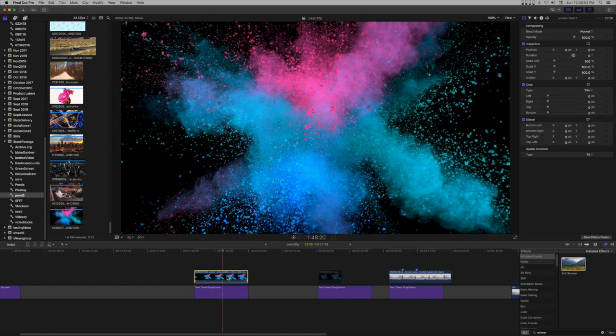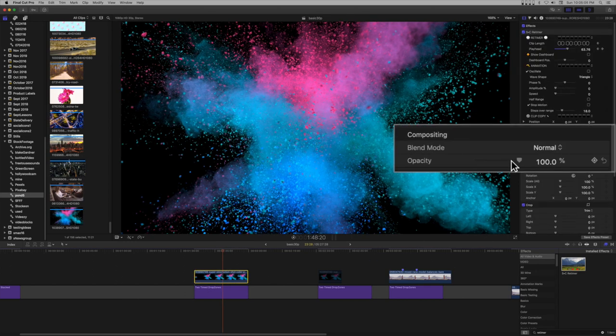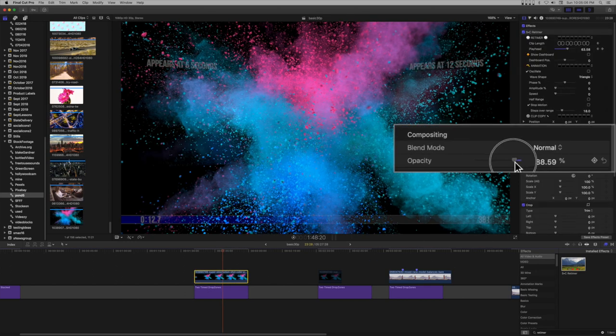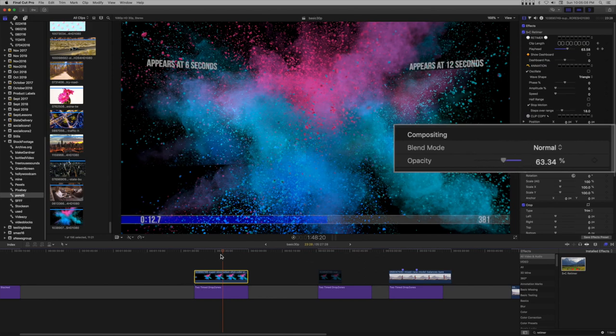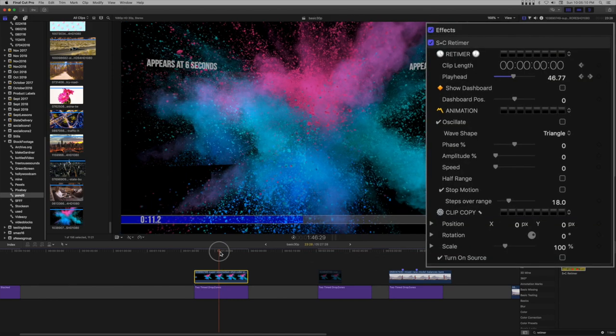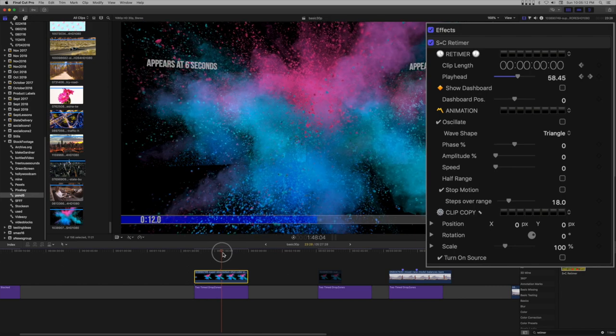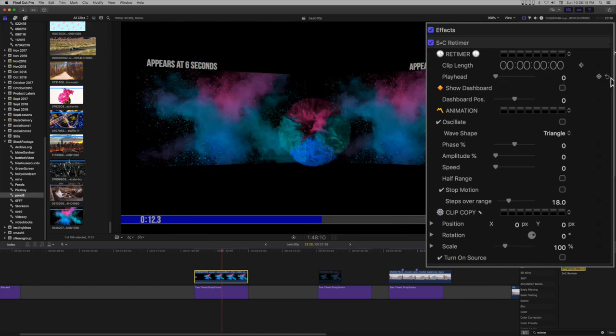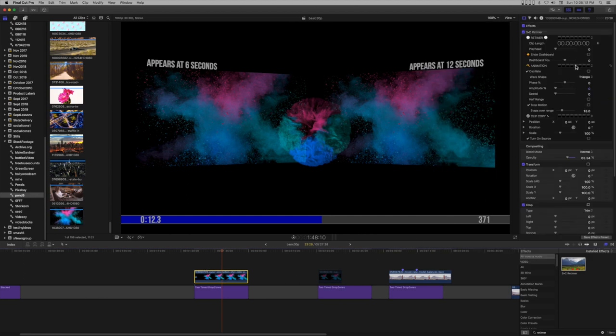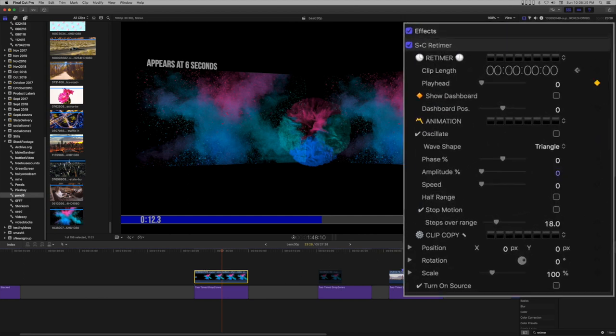Reduce the opacity again and reset the scretimer playhead parameter. Repeat the same actions as before for the second drop zone's appearance.